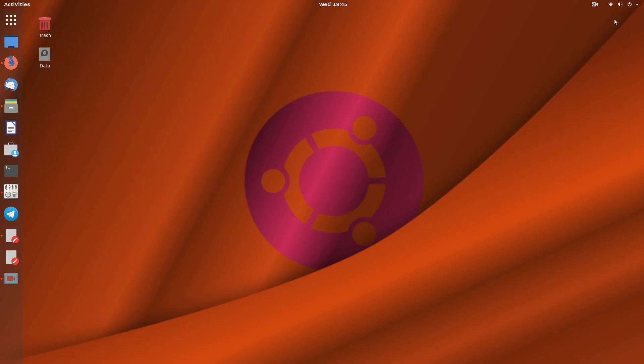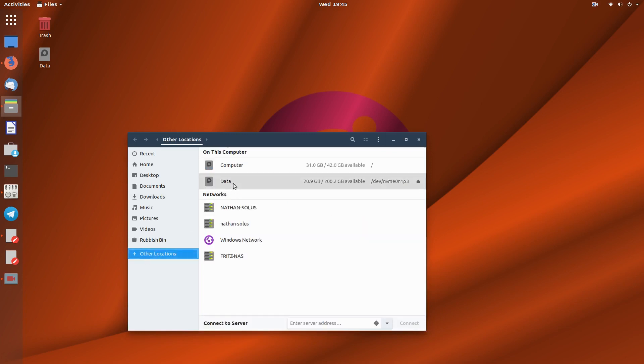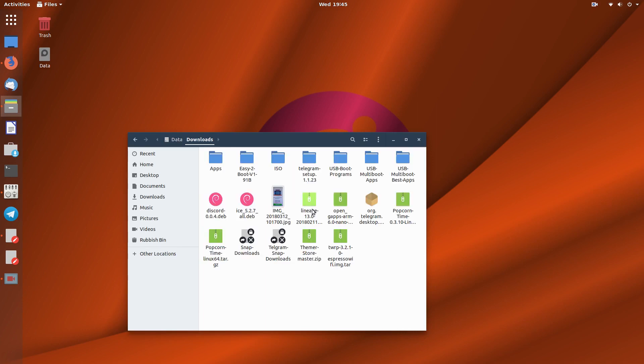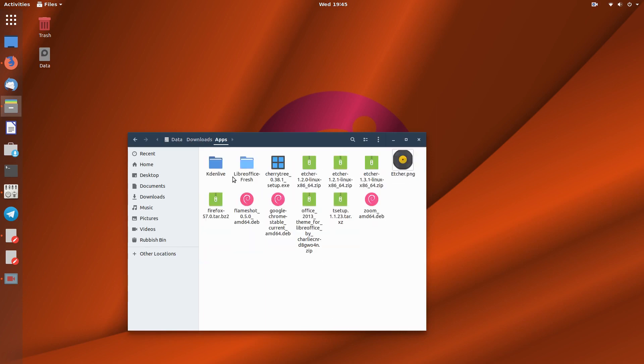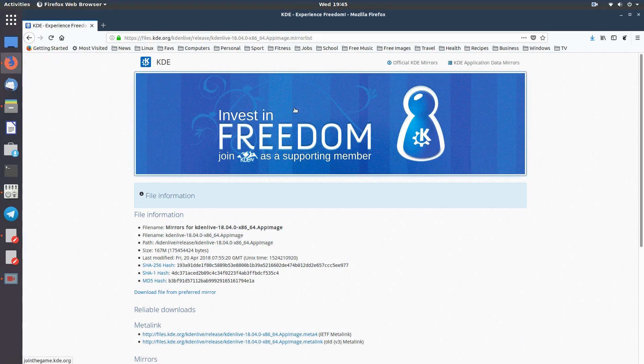Okay, so my download is here - apps and Kdenlive. So there's my download and I also went on to...